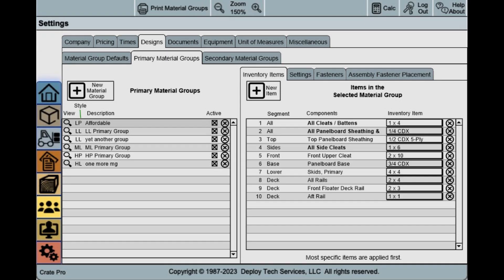This is an example of new features and upcoming releases of Crate Pro. The relationship modifications will allow us to add more complex features, such as the one shown here. You will be able to create unlimited material groups with a great deal more control. Each group can have its own unique name and set of materials.